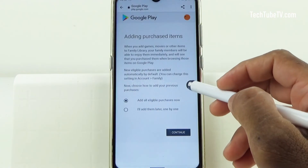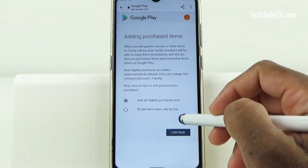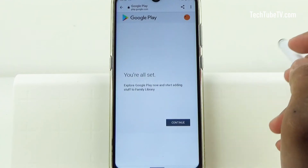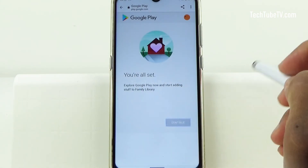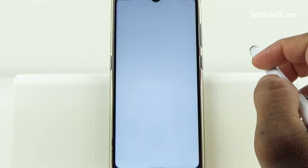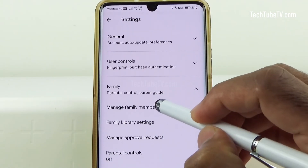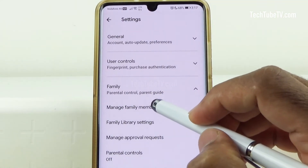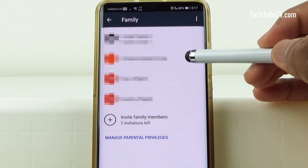Since we do not have any purchases for this account, I'll just select all eligible purchases and click on Continue. You're all set and that's done. Continue. And that's it for the family member. Now let's get back to the original phone where the invitation has been sent. Click on Manage Family Members and you can see the family member approval link has disappeared.